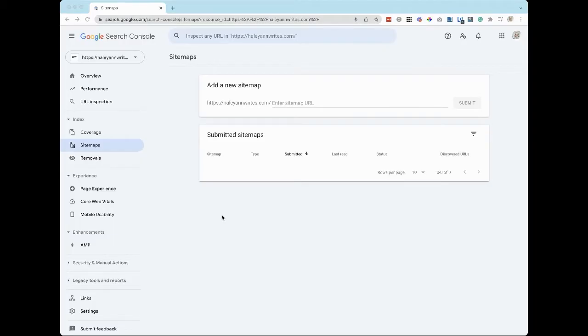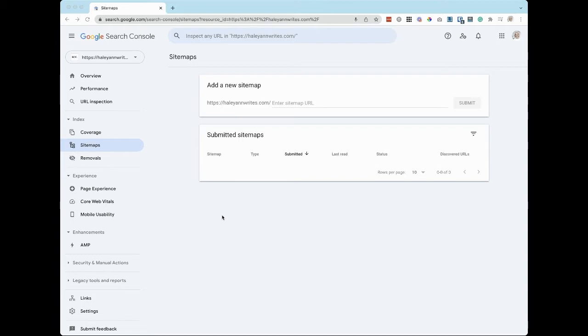Once you've connected your Squarespace website with Google Search Console, you'll want to log in to Google Search Console by going to search.google.com/search-console.